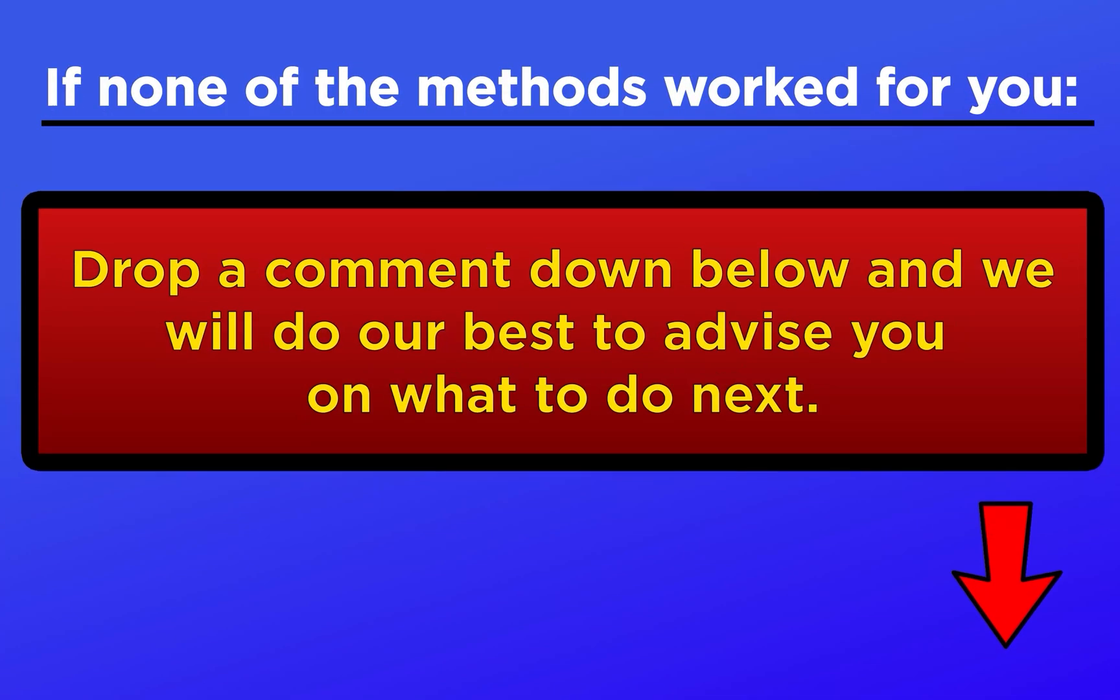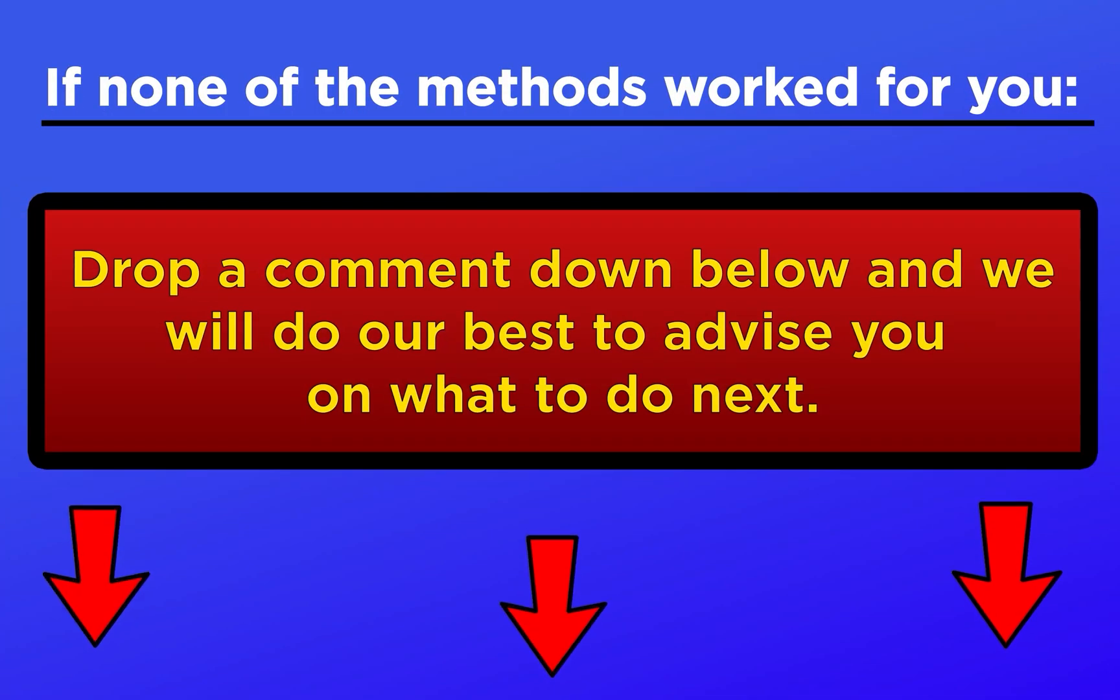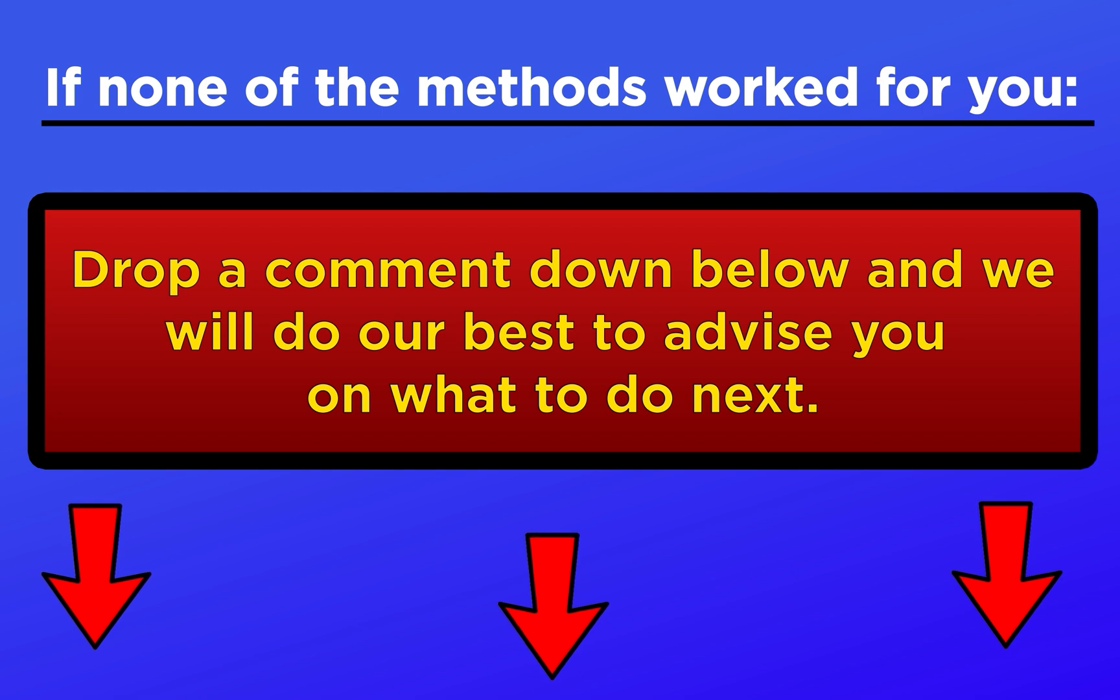That's it for today's video. Check out our blog post linked in the description for a more detailed guide and other possible fixes. Drop a comment down below if you're still struggling to fix the issue and we'll do our best to help you out. Thanks for watching.